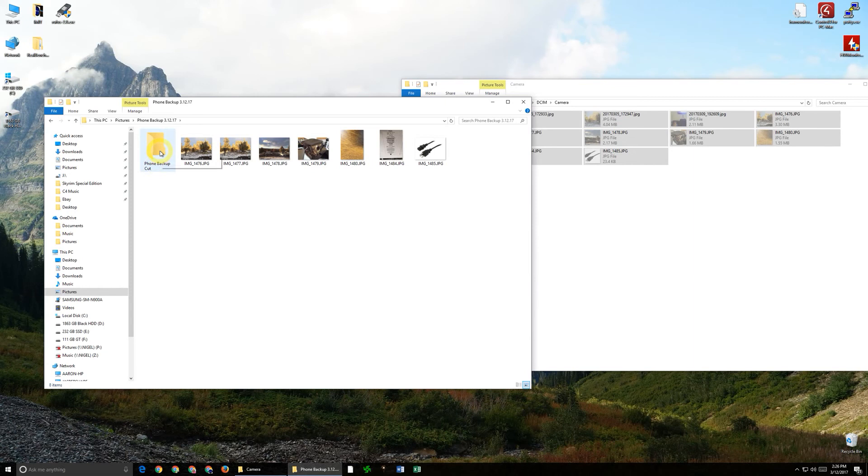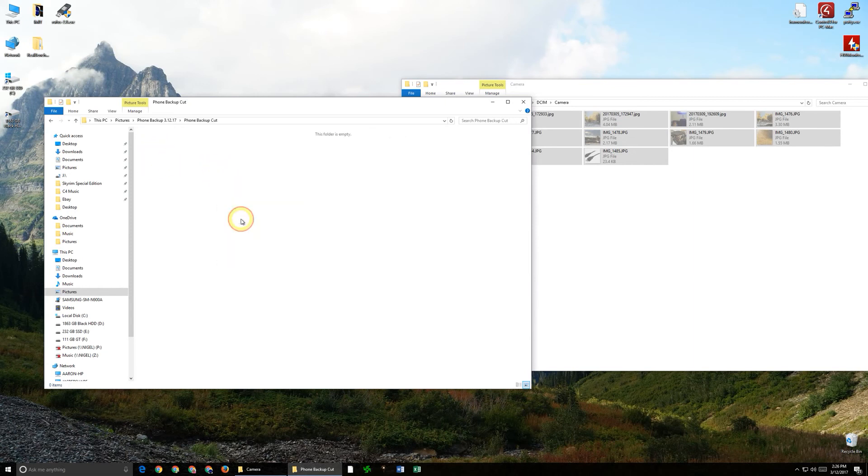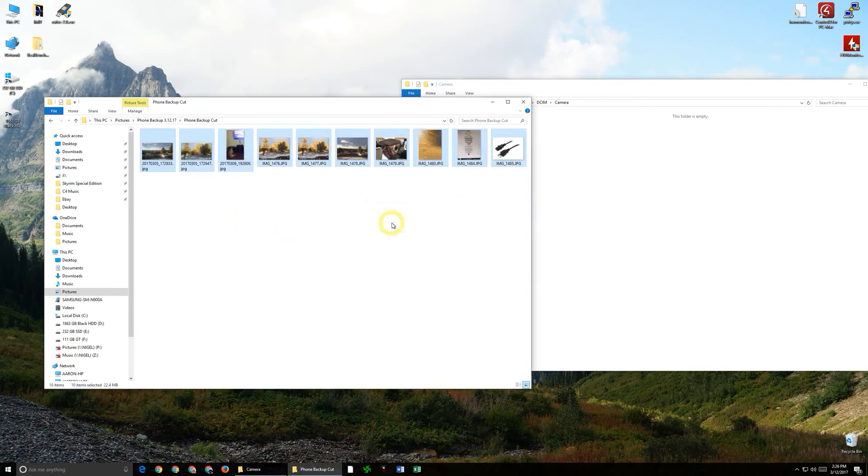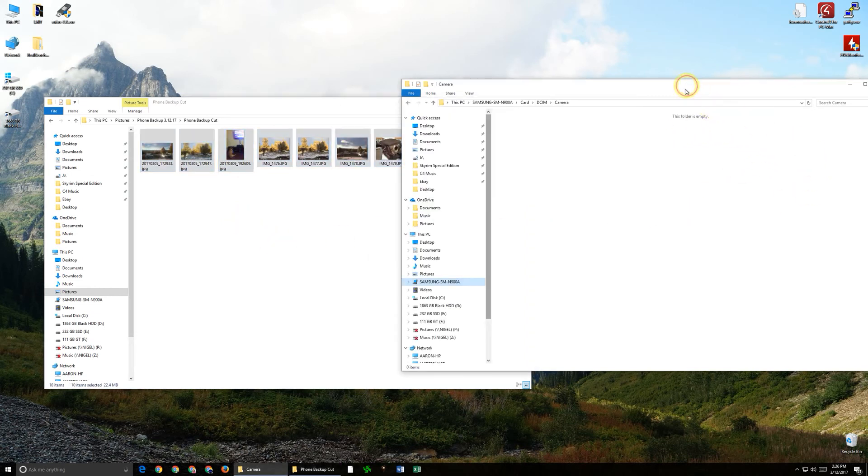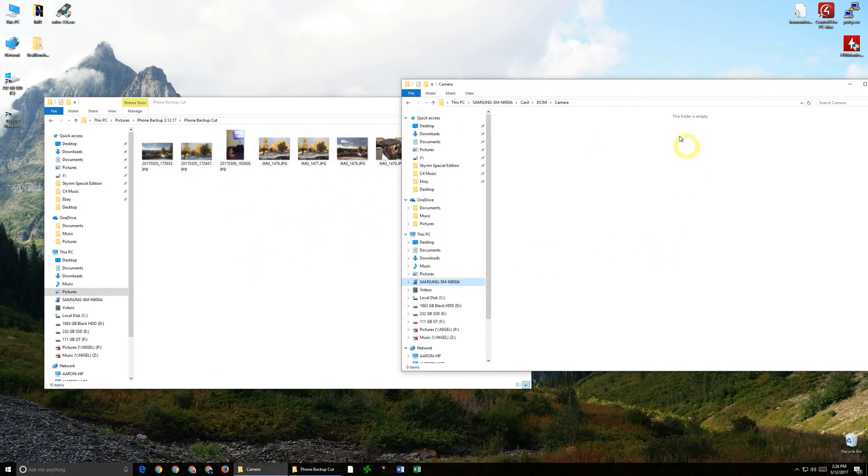If I double click on that and then right click and then click paste and you can see it's actually moving them off so they've disappeared now off the phone but they are however on the computer and that's a great way to free up the storage on your device.